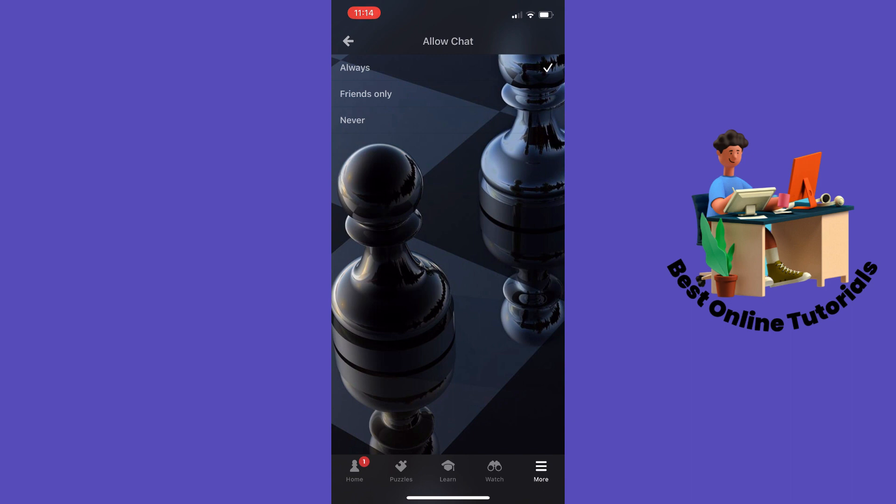If this doesn't solve your issue, you actually have to check your email and verify that your Chess.com account is activated. If it isn't activated, you won't be able to chat during games.